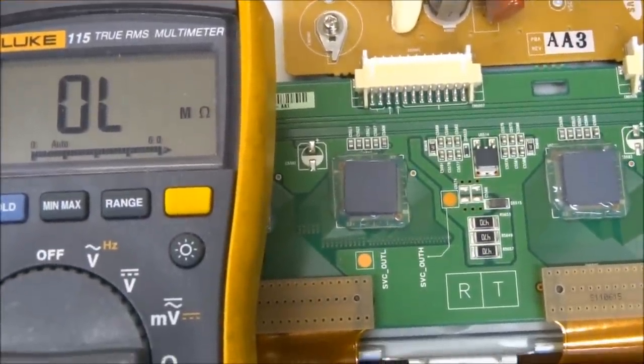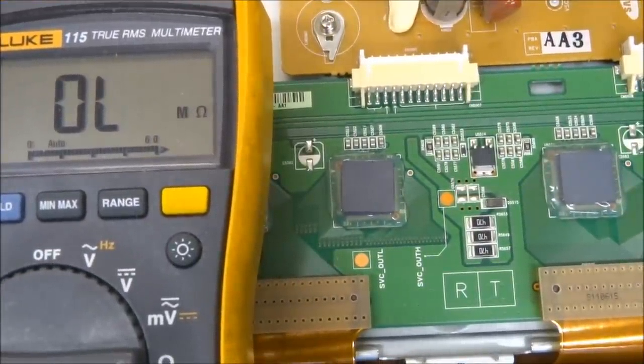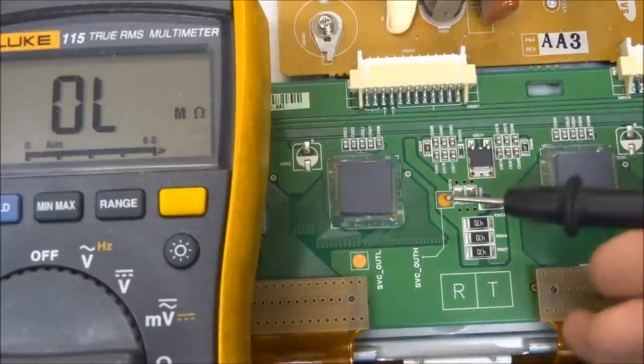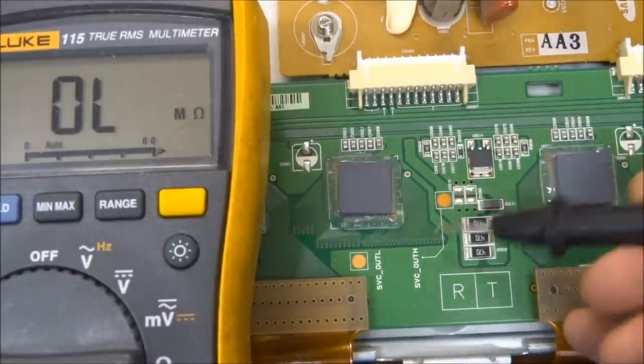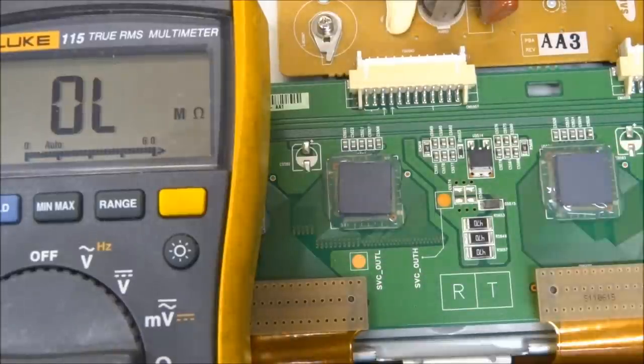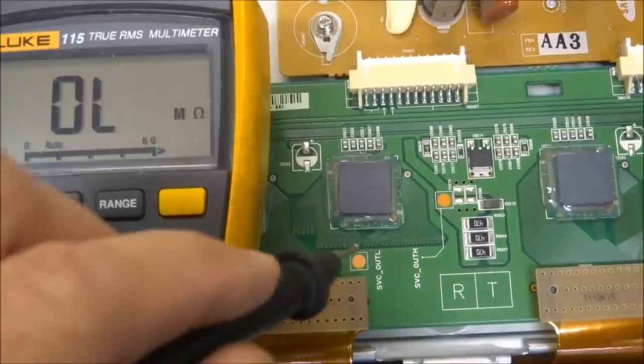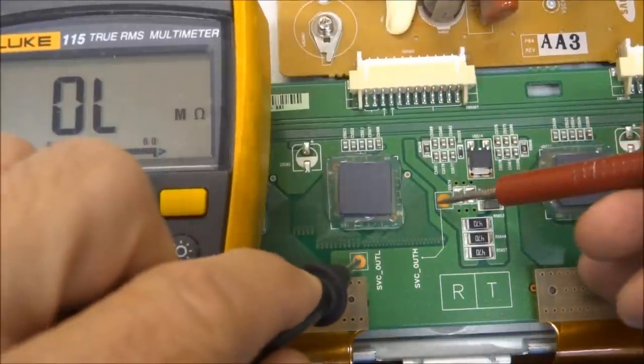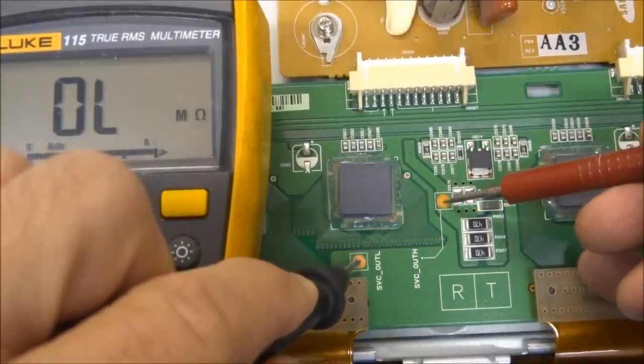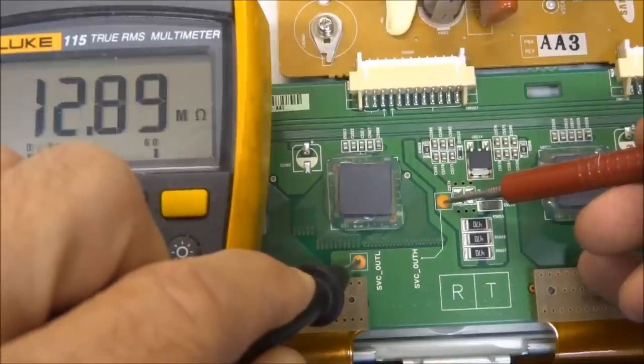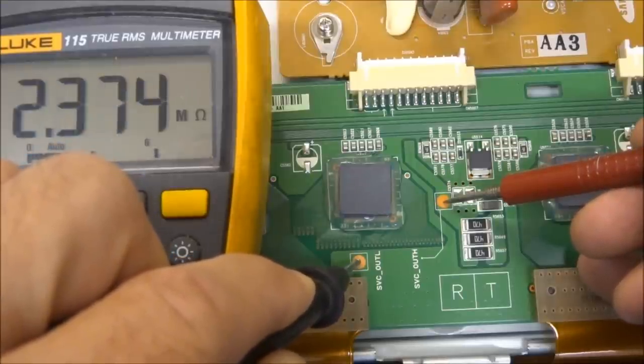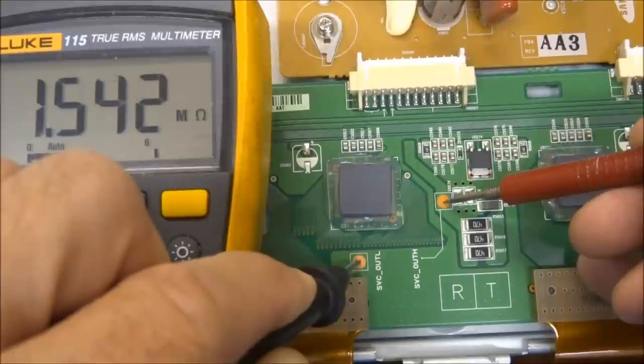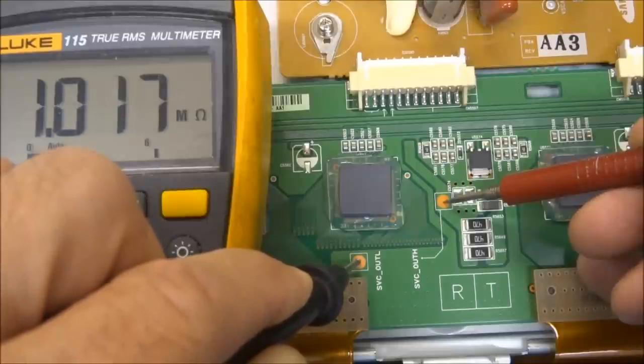One of the tests that you can do, if your set has these test points right here that are labeled service out high, service out low, you can take your ohmmeter and do an ohmmeter check between these two test points. You should see virtually infinity. As you can see on my meter, it's auto-ranging, so it's changing into the millions of ohms right now.